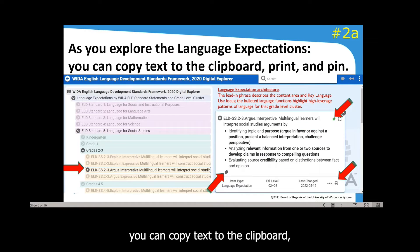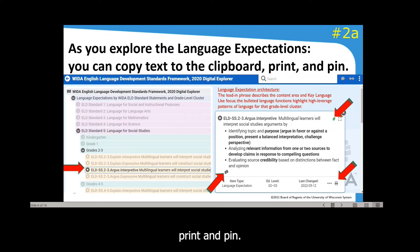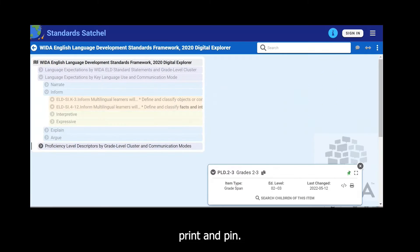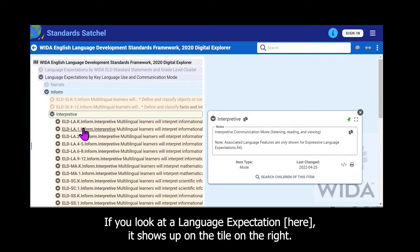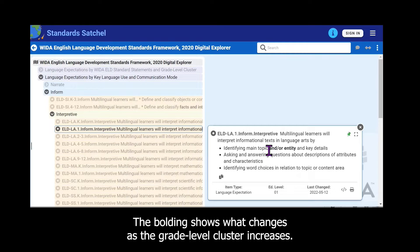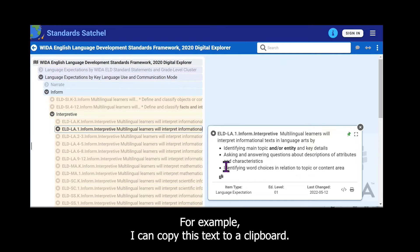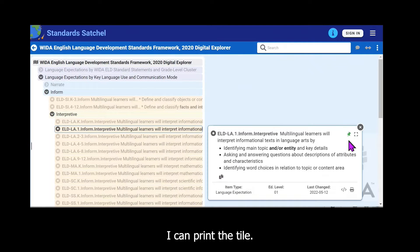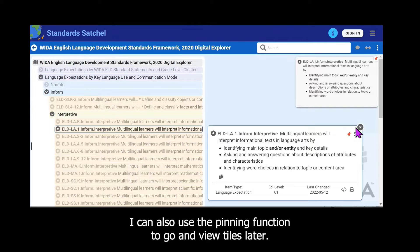As you explore the language expectations, you can copy text to the clipboard, print, and pin. Looking at a language expectation, it shows up on the tile on the right, and the bolding shows what changes as the grade-level cluster increases. I can copy this text to a clipboard, I can print it, and I can also use the pinning function to view items for later use.